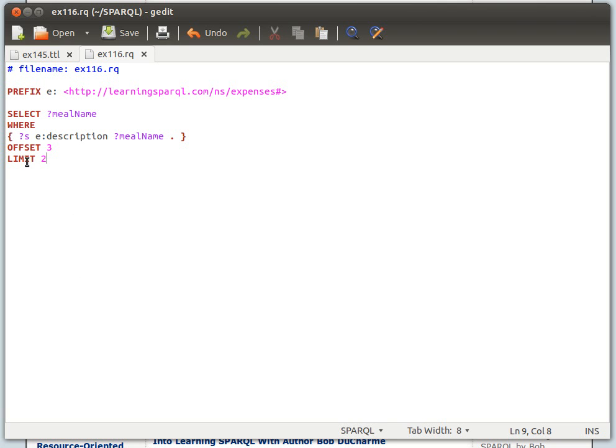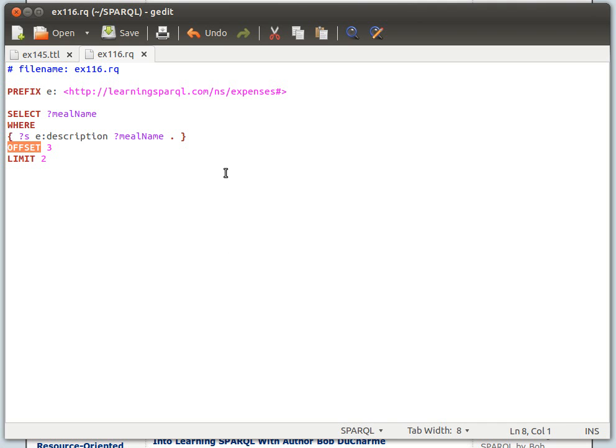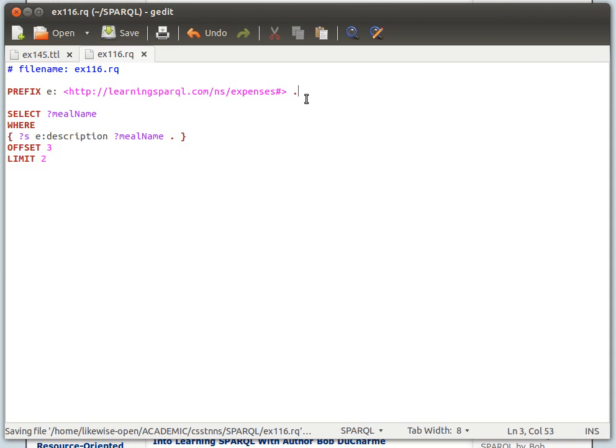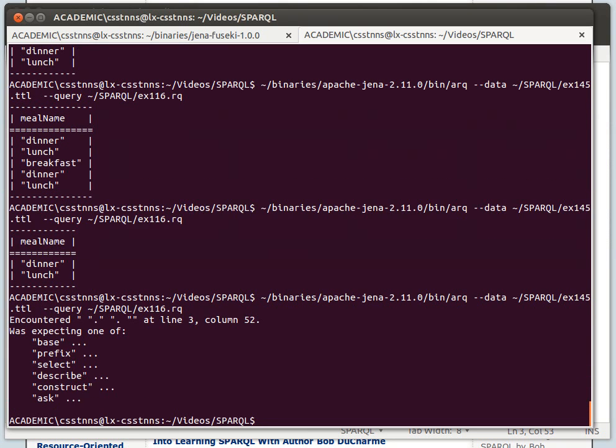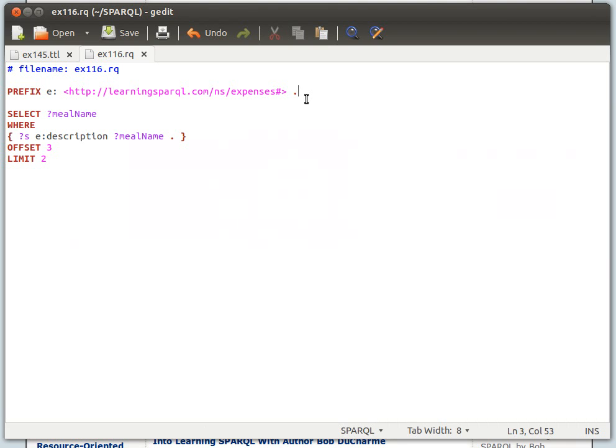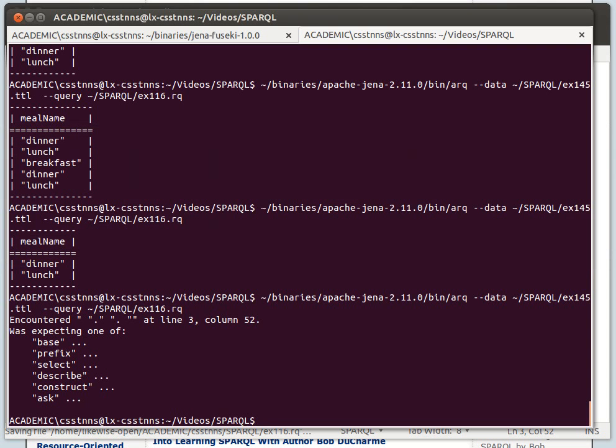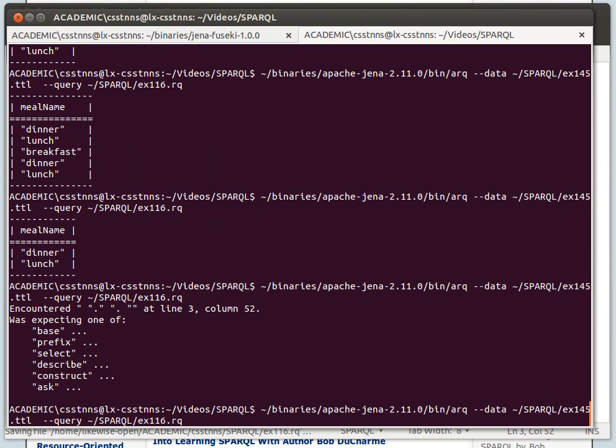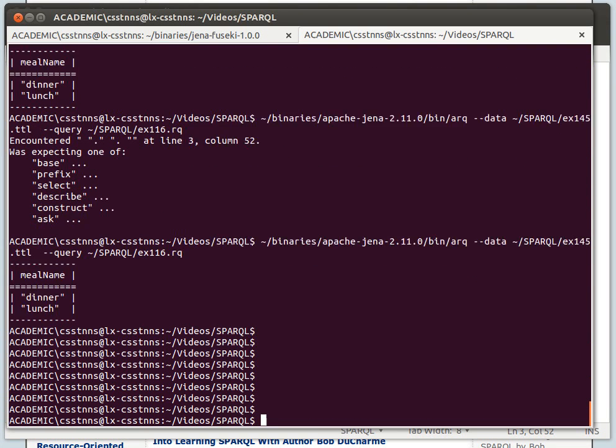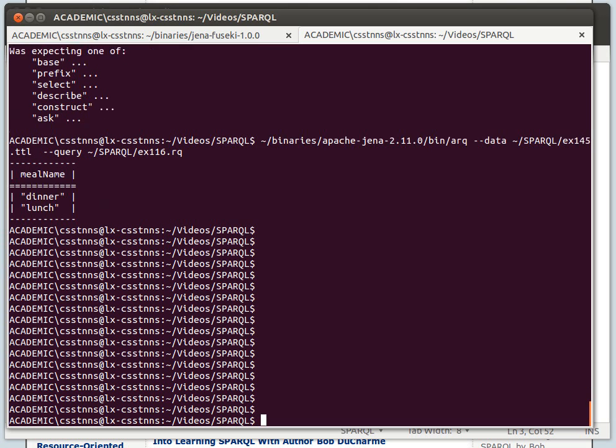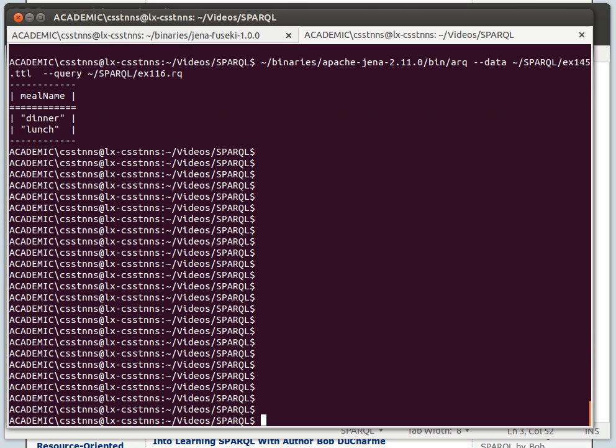I hope this makes sense, nice and easy—how to use the LIMIT keyword to limit the number of results and triples in our result set, and how to use the OFFSET. Remember, practice makes perfect. As you've seen, we had that little error with the dot at the end of the prefix which caused us some problems. These simple little mistakes actually help you learn the syntax of everything you're using. Thanks for watching, and I'll see you next time.